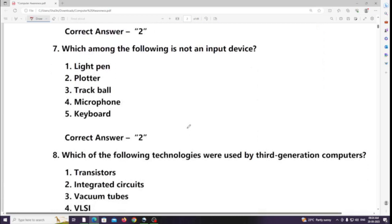Which among the following is not an input device? Answer: Plotter (plotter is an output device, not an input device).